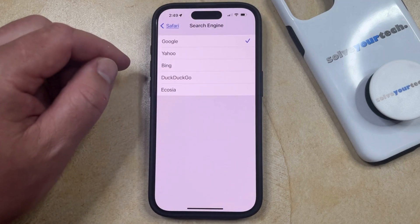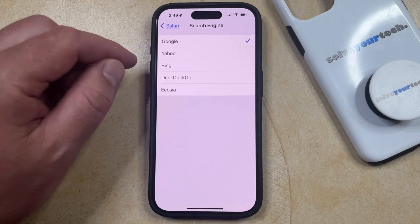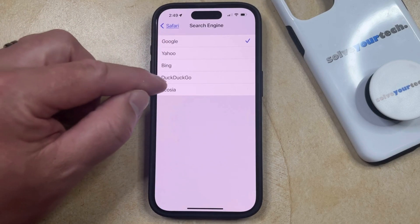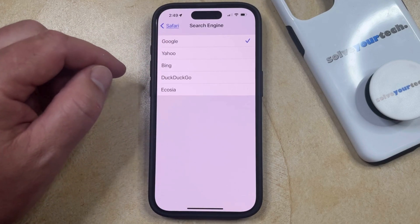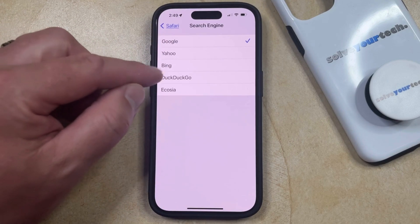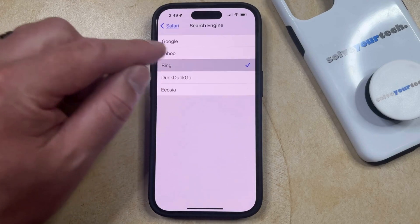Now you can see that you have the option to make either Google, Yahoo, Bing, DuckDuckGo, or Ecosia your default search engine. So now you can just choose the option that you want to use.